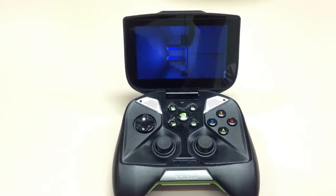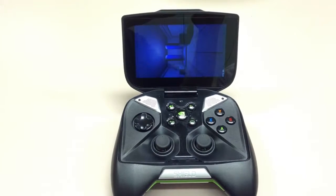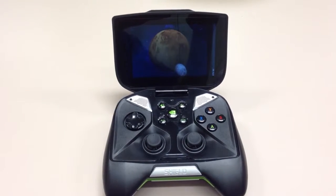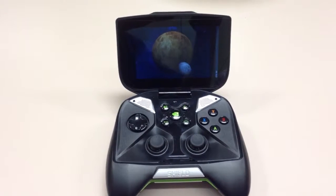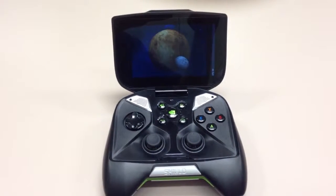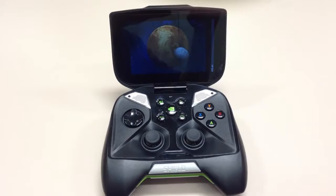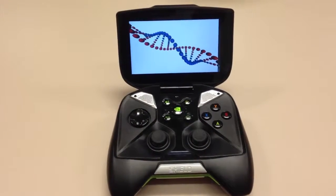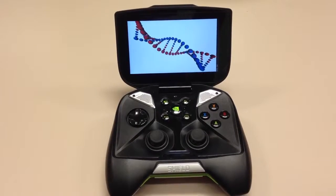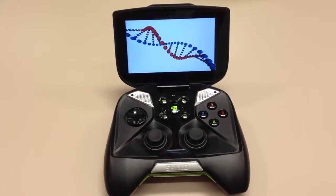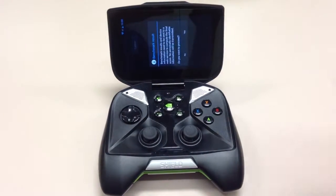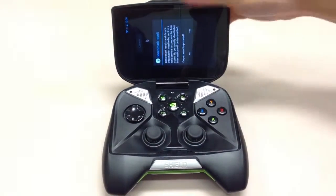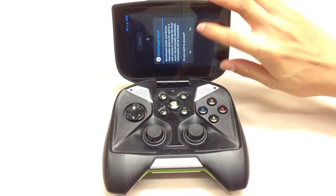I've heard some users complaining that the application they normally use can't even be installed on the device. But anyway, you can still bypass it by actually installing the APK itself, so it's not that huge of a problem.